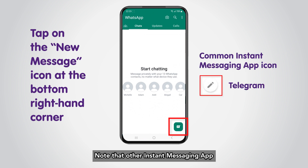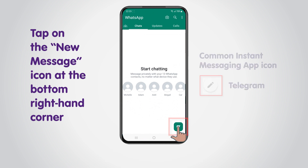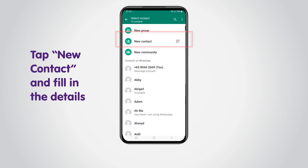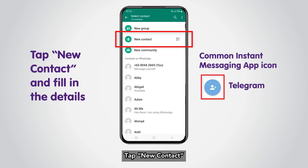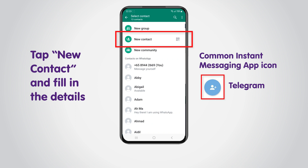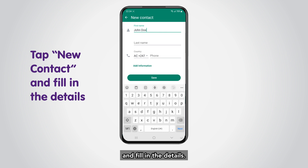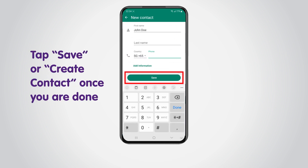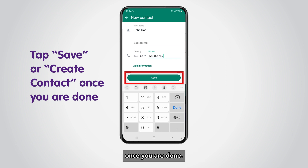Note that other Instant Messaging apps may have different icon designs. Tap New Contact and fill in the details. Tap Save or Create Contact once you are done.